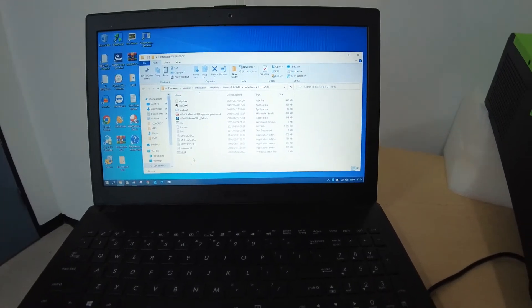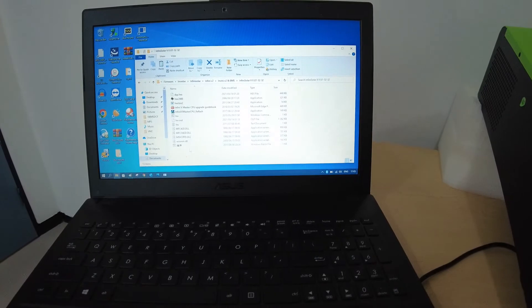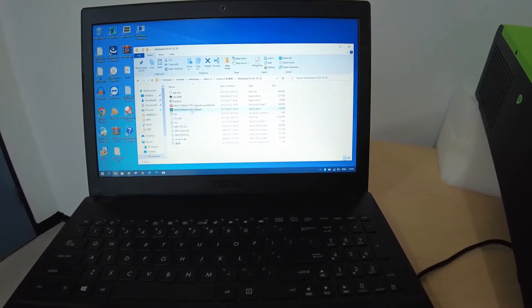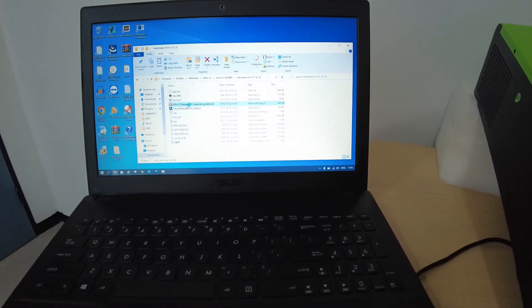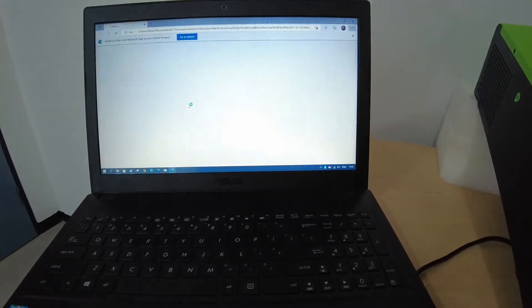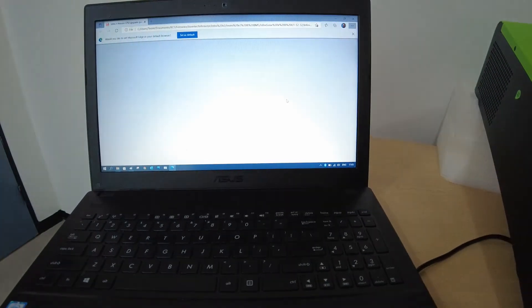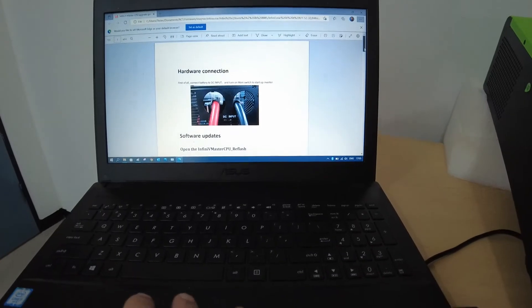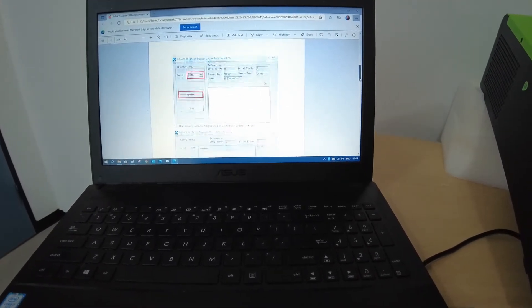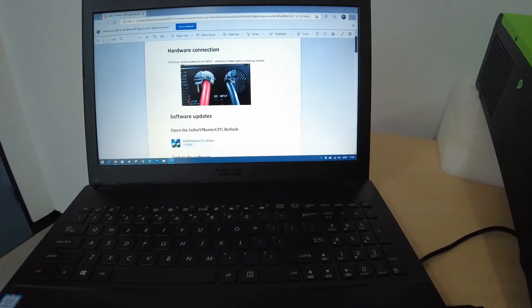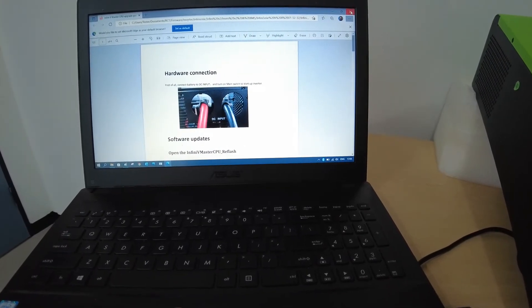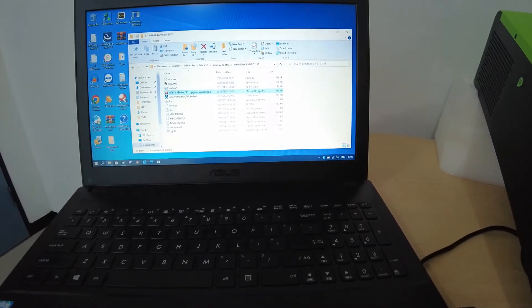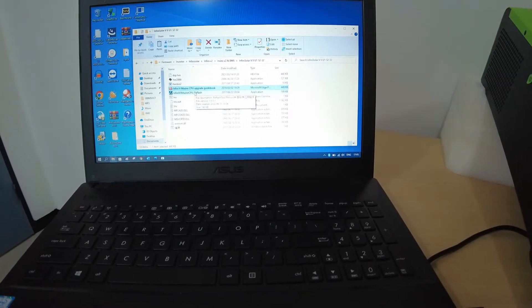Now when you receive the firmware that you need to update, they will provide you an SOP in either PDF or Word document that you can go through to understand how to do the installation. So do keep a lookout for that as well if you do find it difficult.